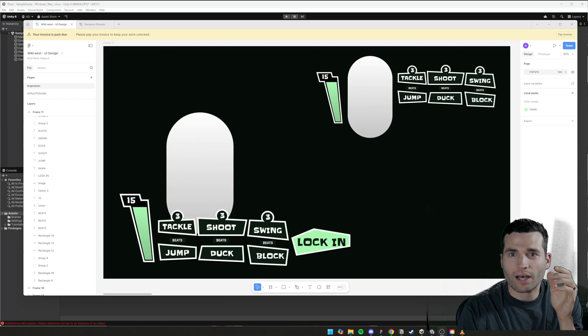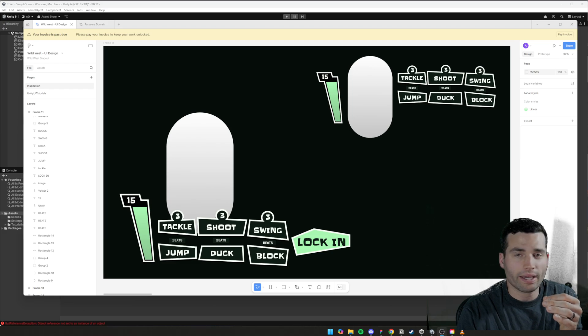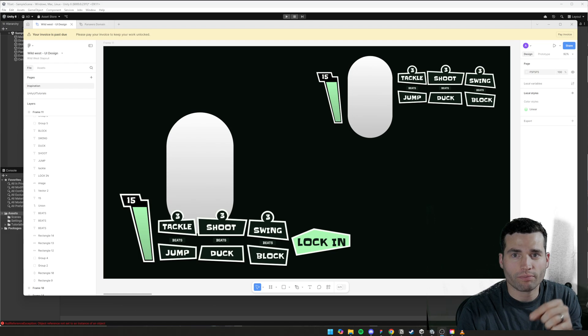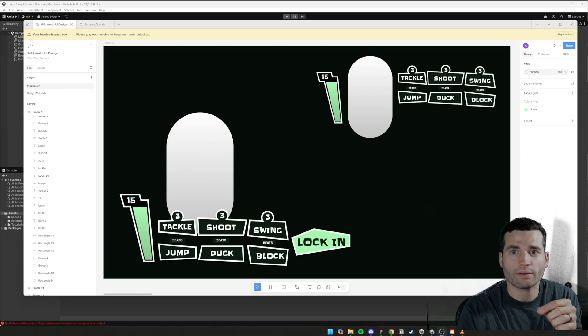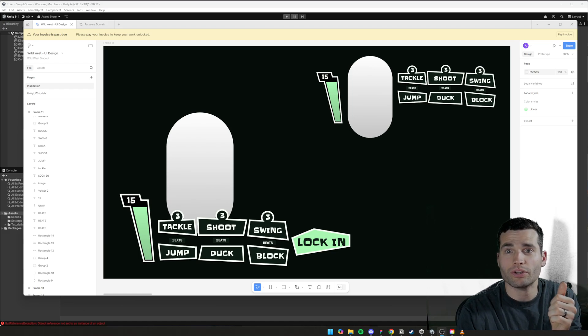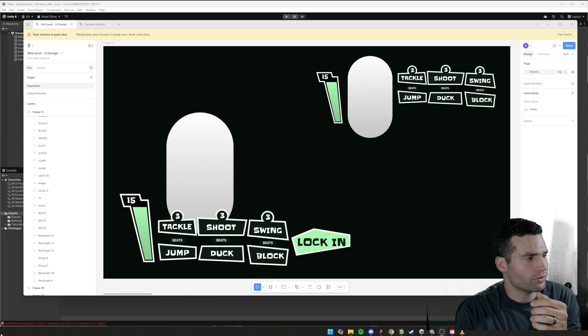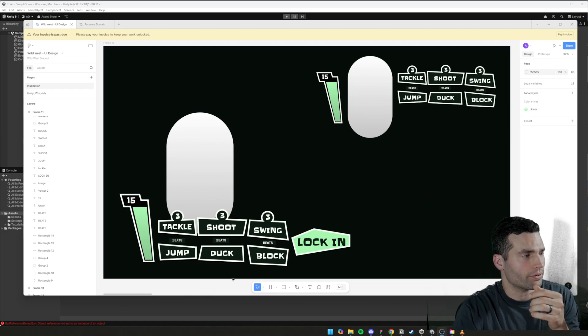Health bars are super important in games and I want to show you guys how you can take your designs from Figma and Photoshop and bring them into Unity and how they're actually built using Unity components.